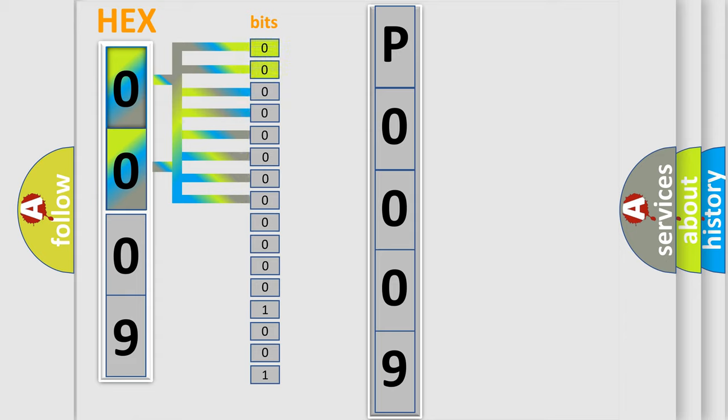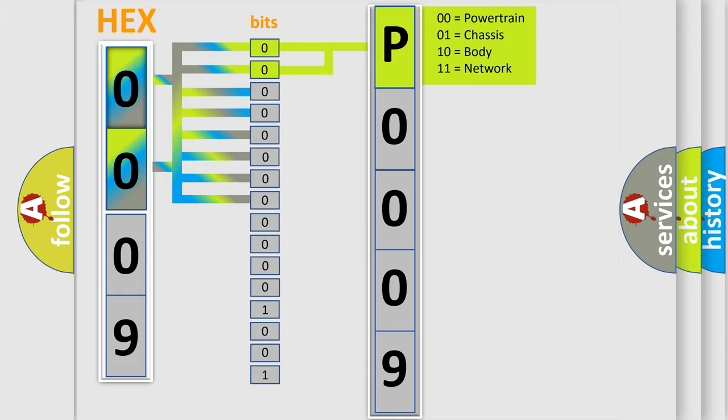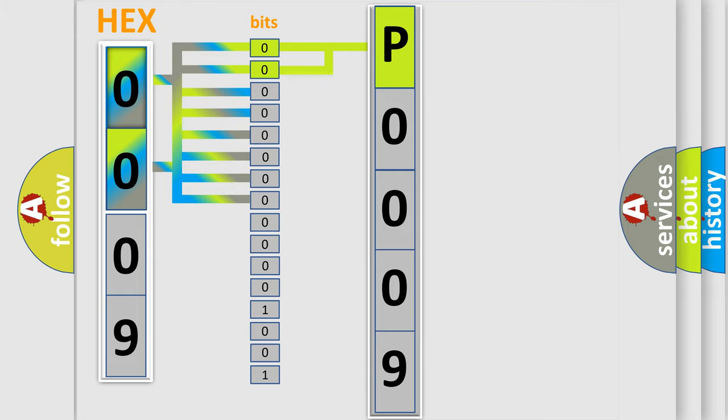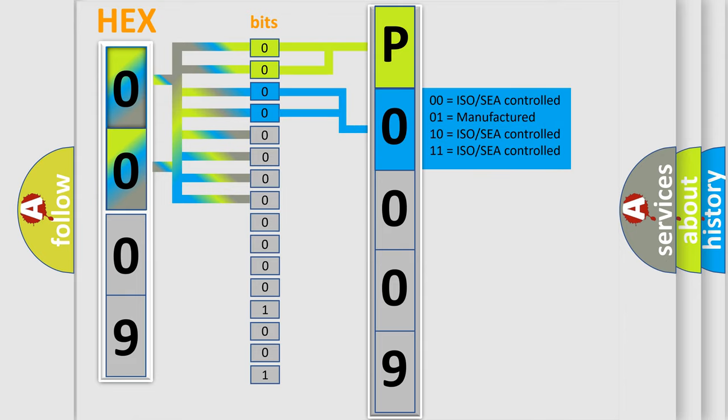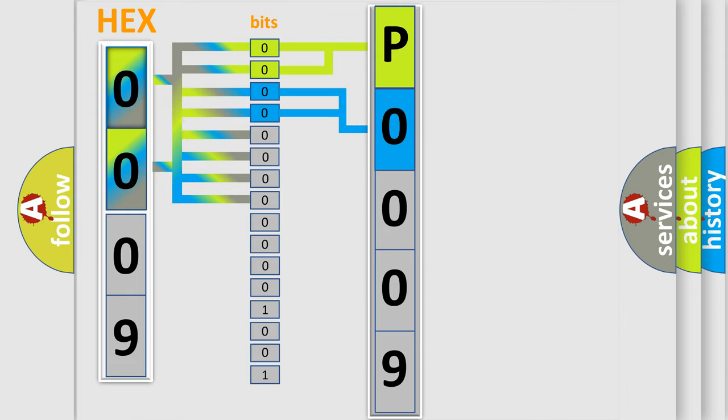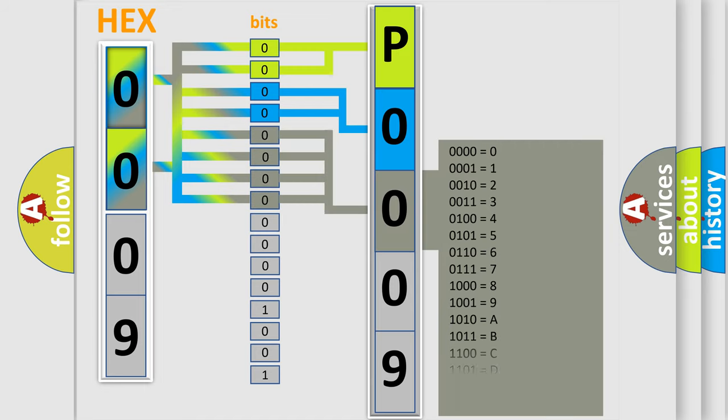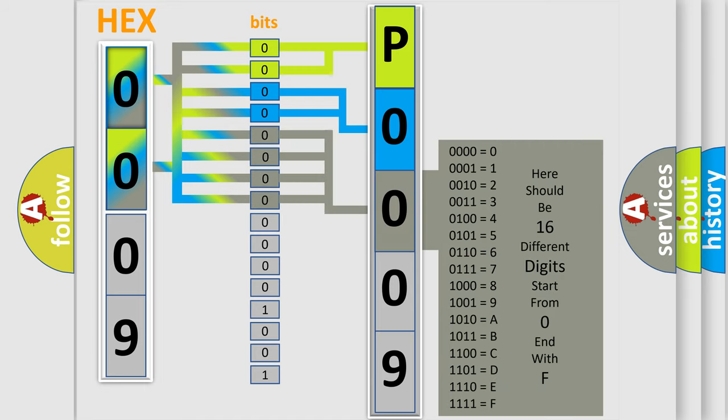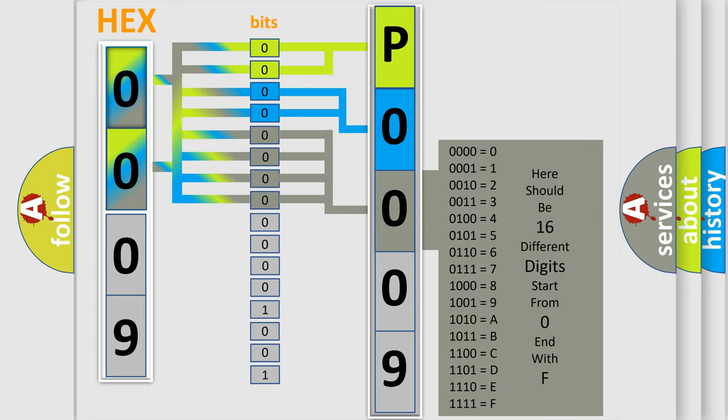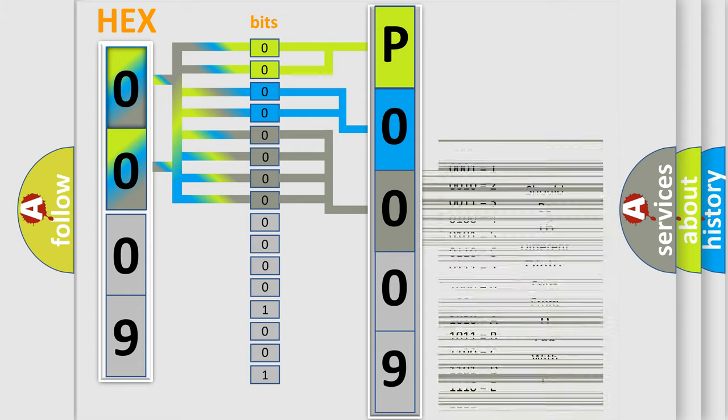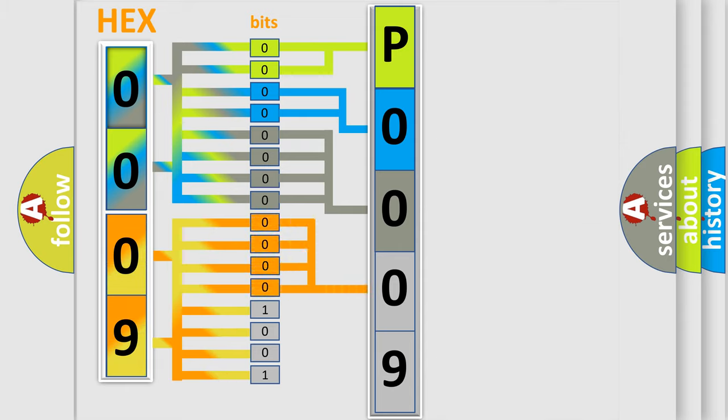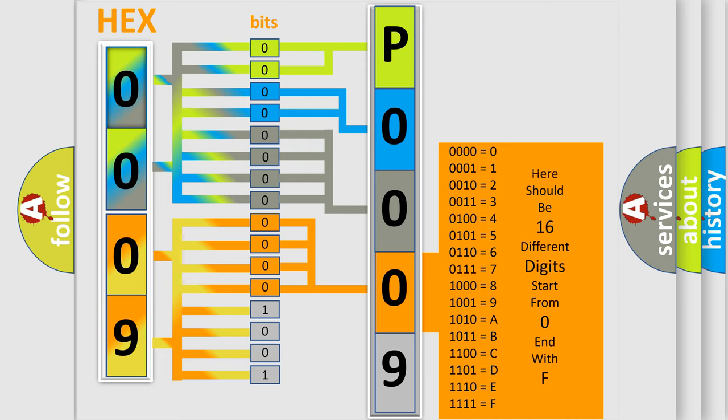By combining the first two bits, the basic character of the error code is expressed. The next two bits determine the second character. The last bit styles of the first byte define the third character of the code. The second byte is composed of a combination of eight bits. The first four bits determine the fourth character of the code, and the combination of the last four bits defines the fifth character.